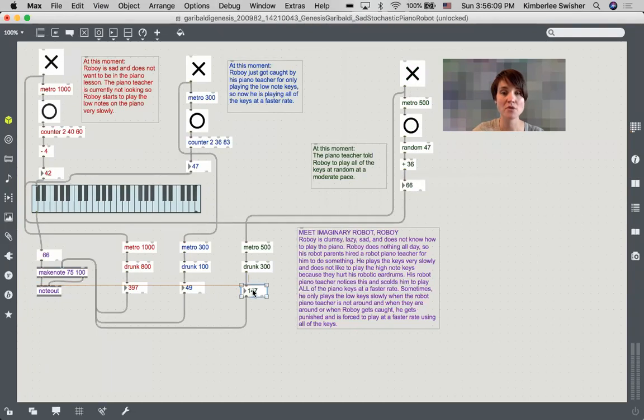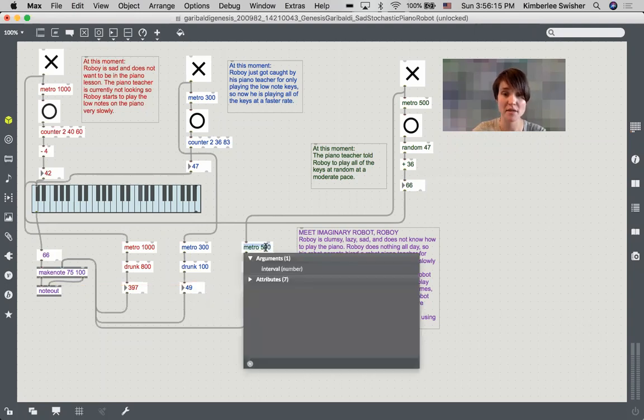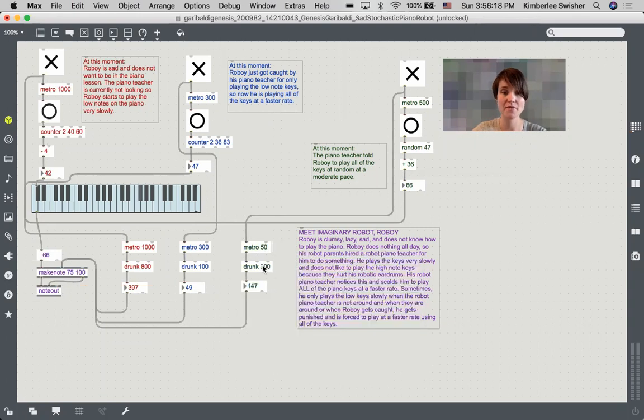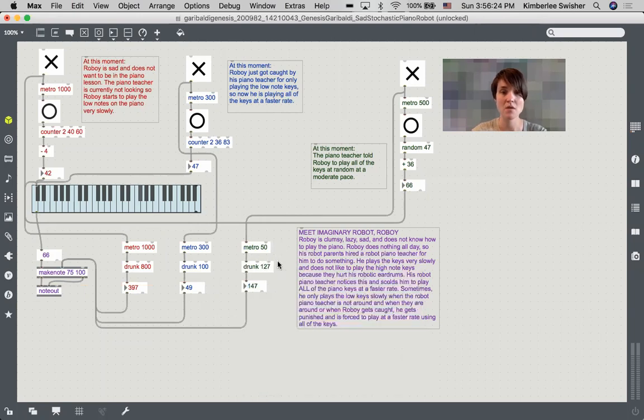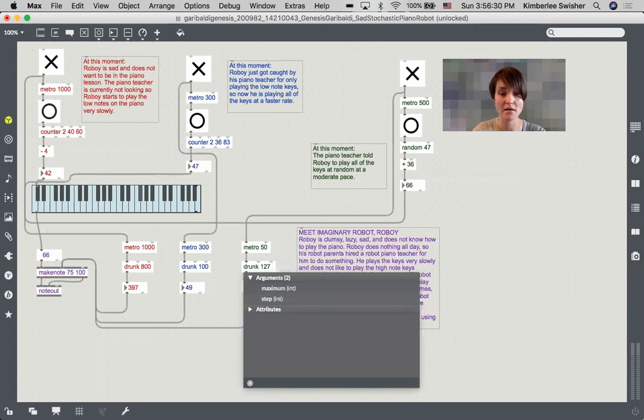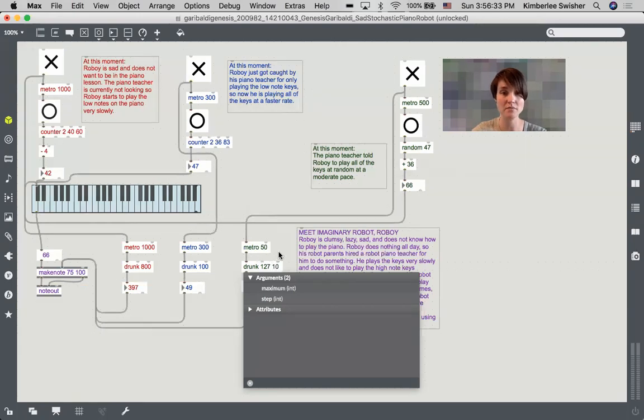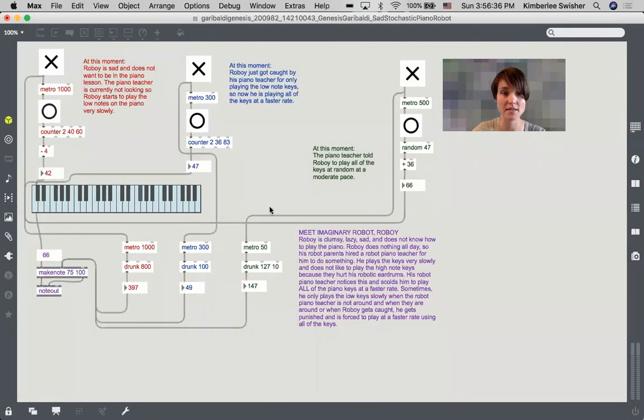So one thing that we could do to make this a little bit more interesting is we could take these metros and make them much faster. So let's try 50, and actually we're going to do 127, which is the max velocity value that you can have. And then we will put a step size of 10 so that we can move a little bit more quickly, and let's listen to this.